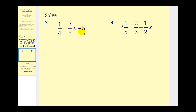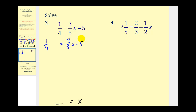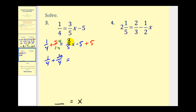For number three, we have 1/4 = (3/5)x - 5. The variable is on the right side, so when we finish we'll have some number equal to x. Looking at the right side, we can undo minus five by adding five to both sides. On the left, we write plus five over one because we'll need a common denominator. The common denominator is four, so we multiply five over one by four over four, giving us one-fourth plus twenty-fourths. On the right, minus five plus five is zero — that's why we did that — leaving (3/5)x.